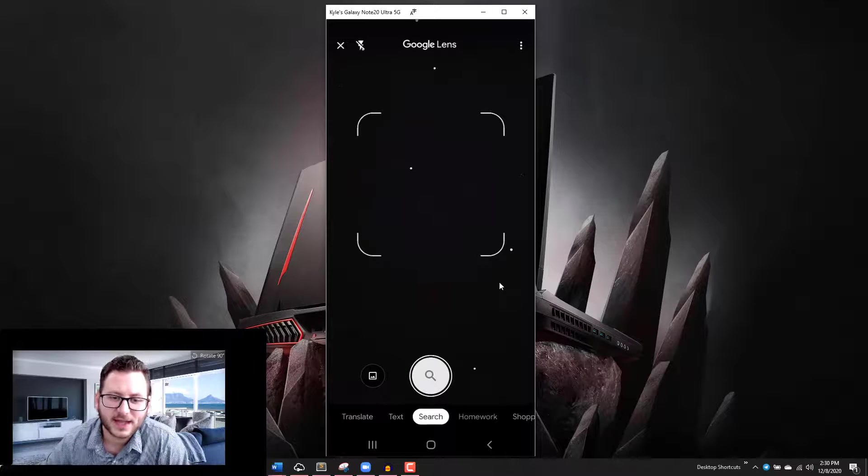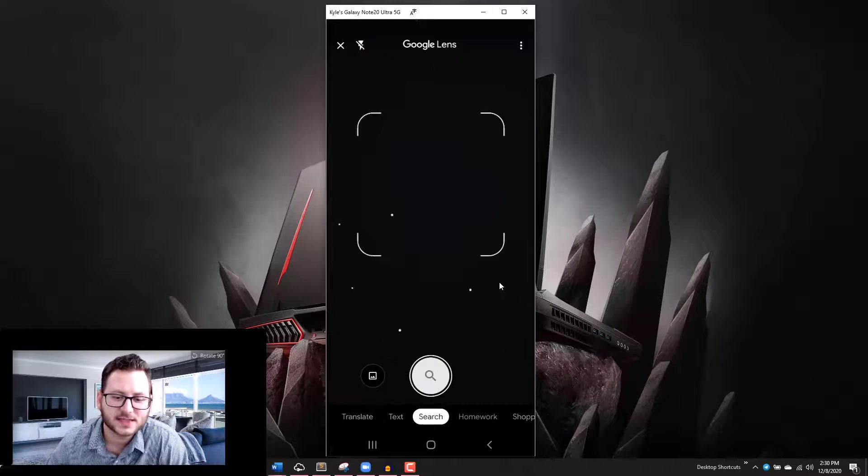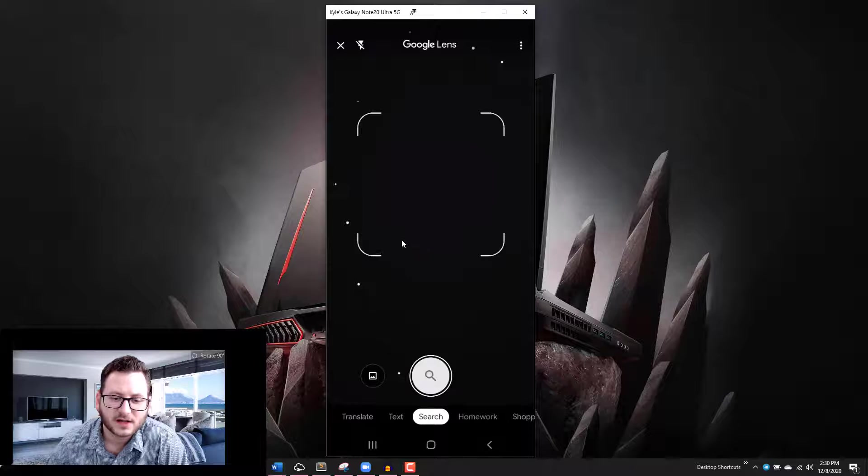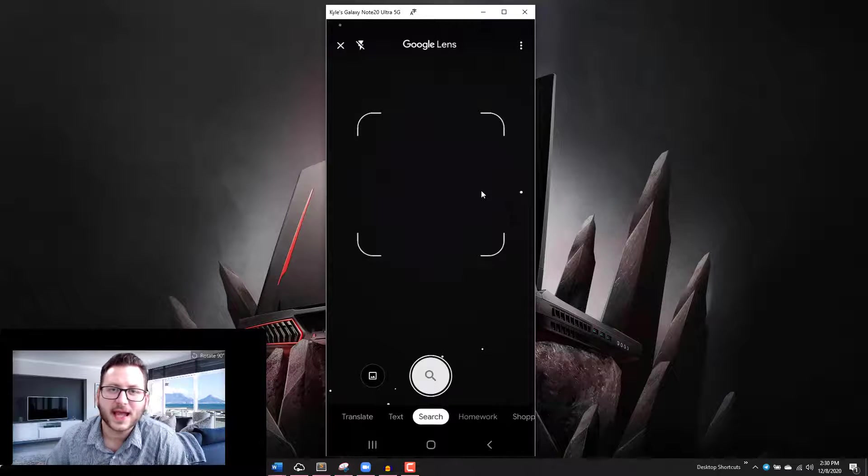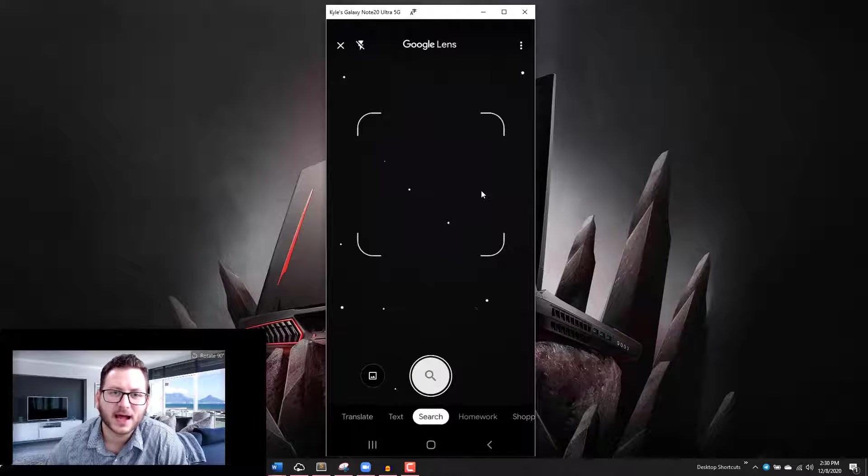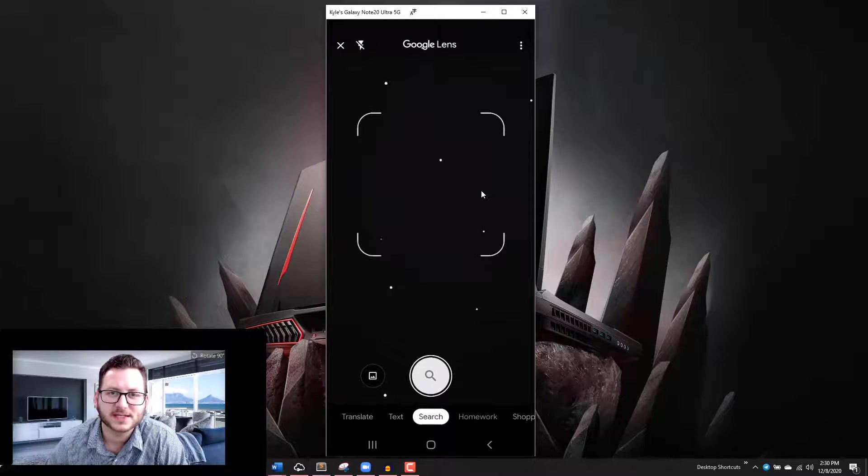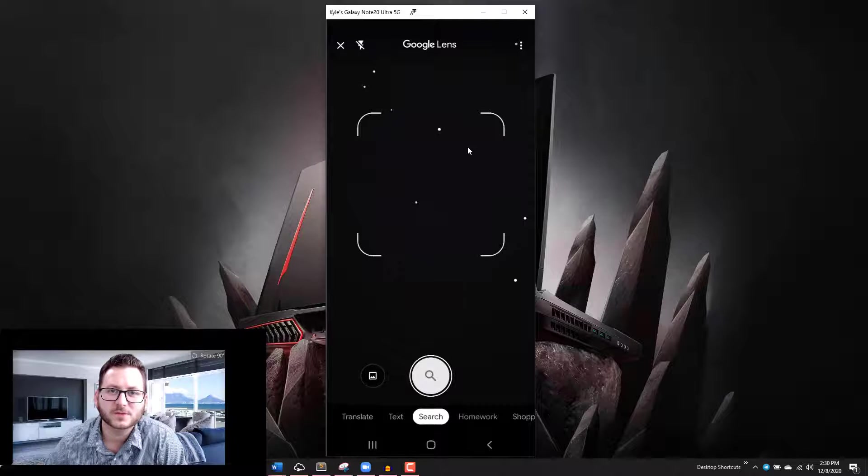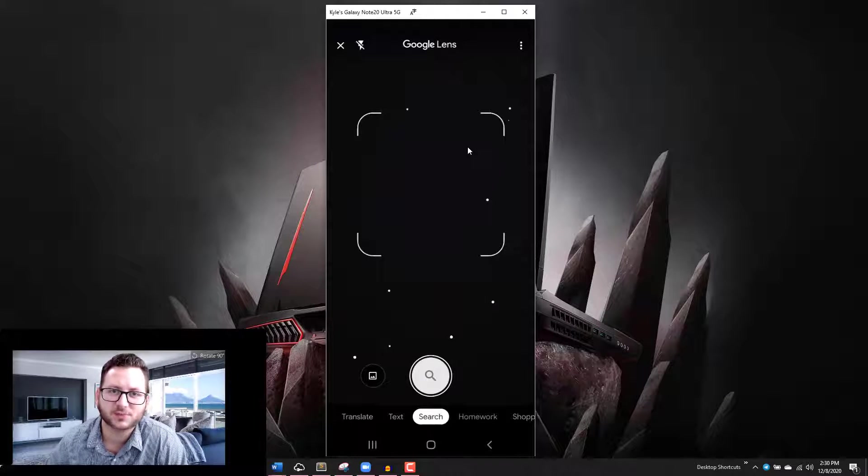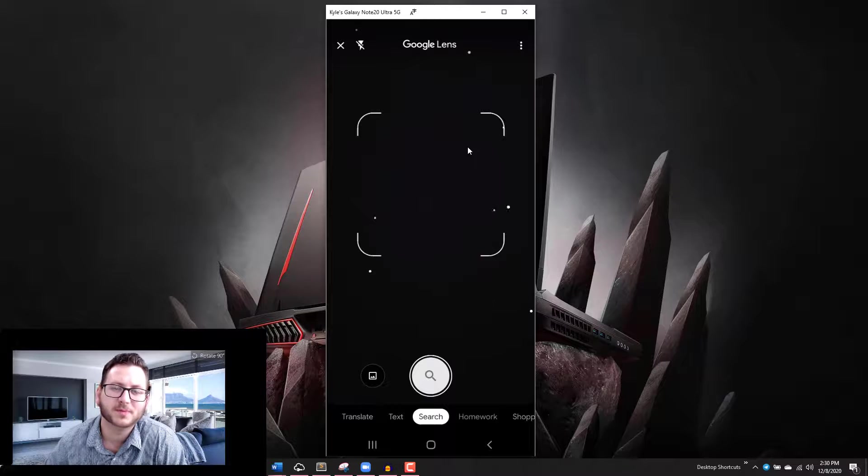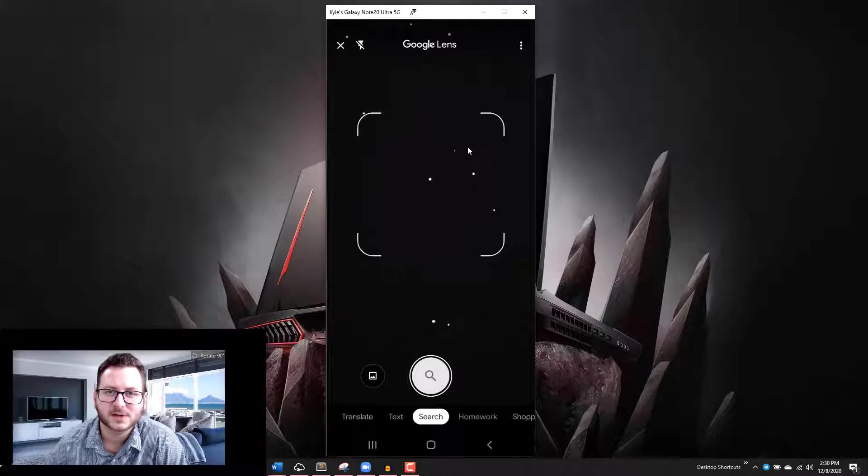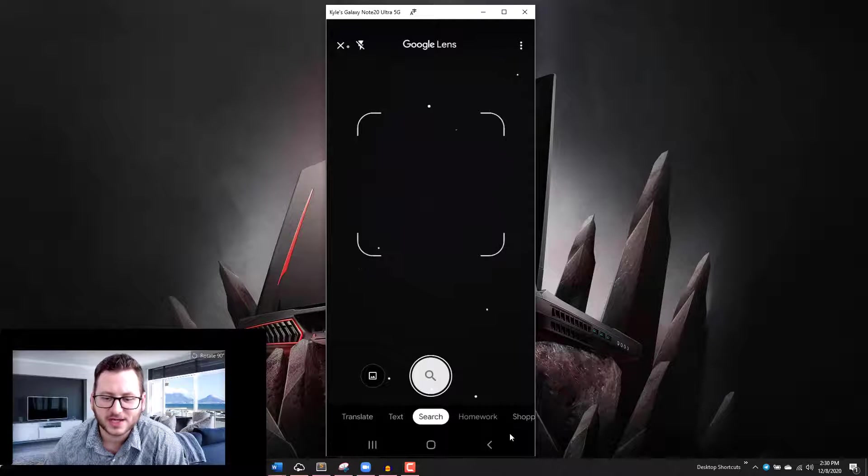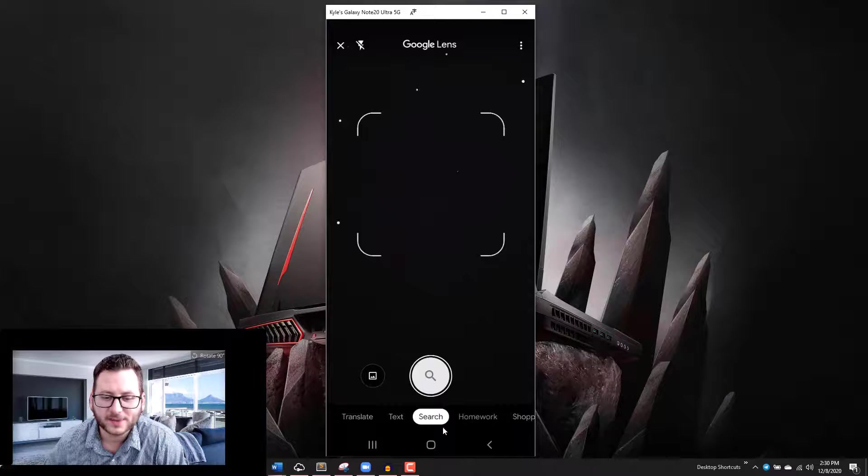Once you open the Google Lens application, you can see that there's a few different features in here. Specifically, you can aim the camera at certain devices or certain objects and it's going to figure out information about that device. If it's a product, for example, you might be able to find places to buy that product and things of that nature.